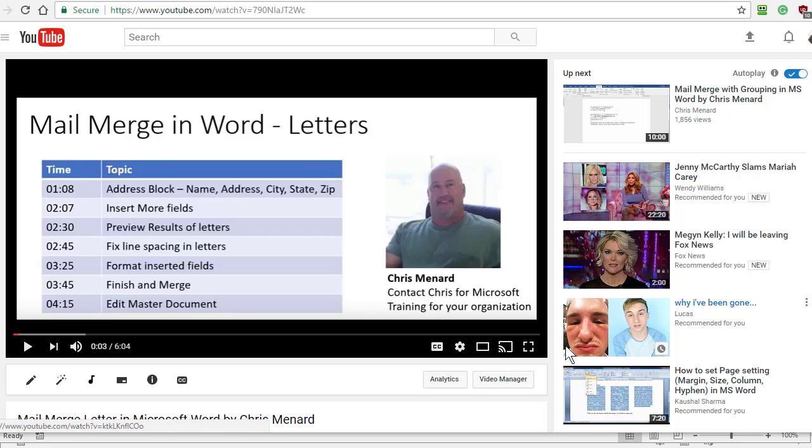Hello, this is Chris Menard. Let me show you how to do a mail merge with envelopes in Microsoft Word.